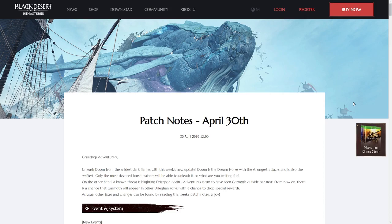Hello everybody, my name is Tov and this is going to be the summary of the NA and EU Black Desert Online patch notes for the April 30th patch.